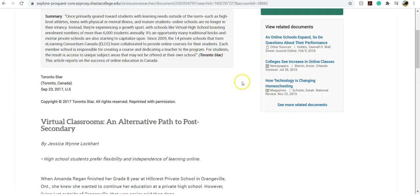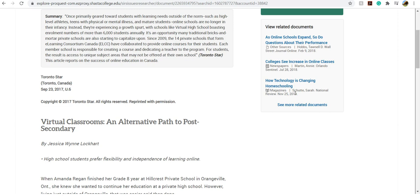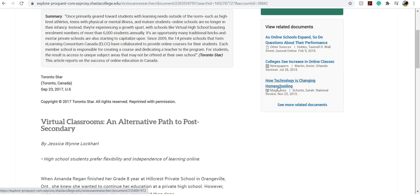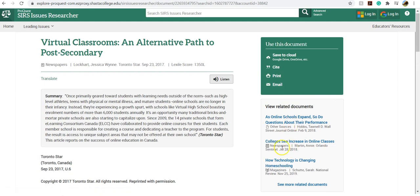You can also see right here are related documents. Pay attention to the date. These related documents do not contain the limiters that we put on, such as date, so you'll want to just be mindful of that. But occasionally they do have some good suggestions on this right-hand side.